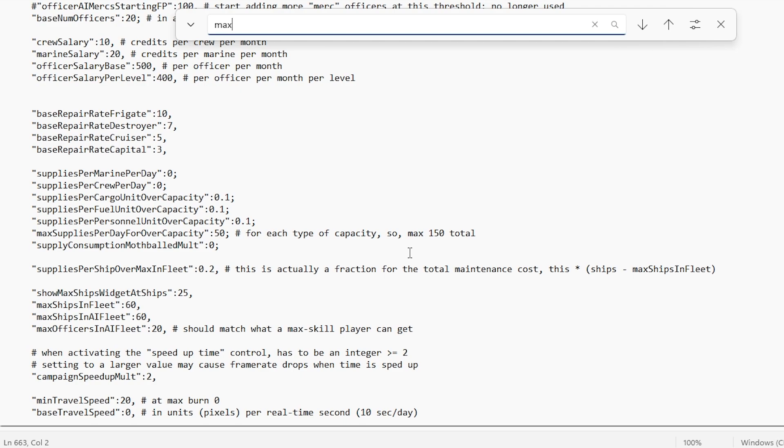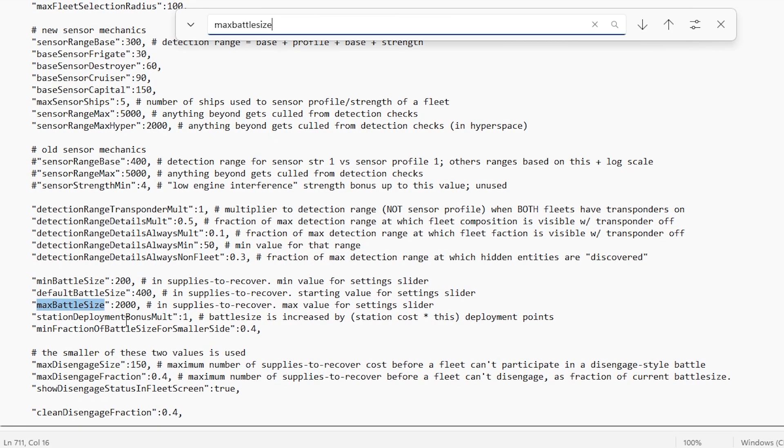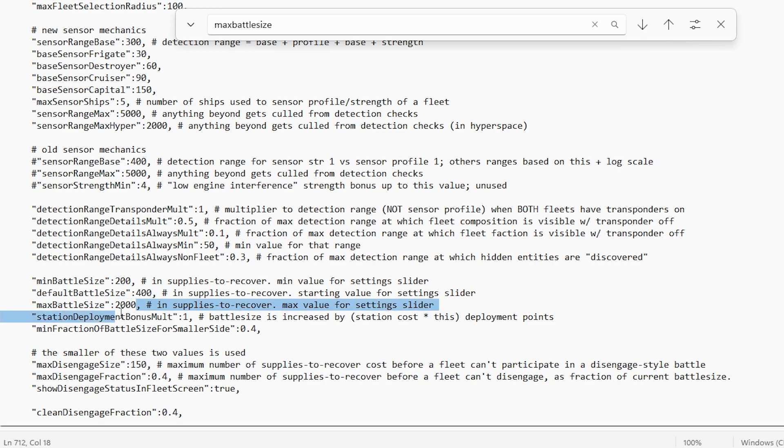In order to do that, we need to change the max battle size. This allows us to deploy more ships at a time. In base game, I believe this is set to 600. I have upped it to 2,000.